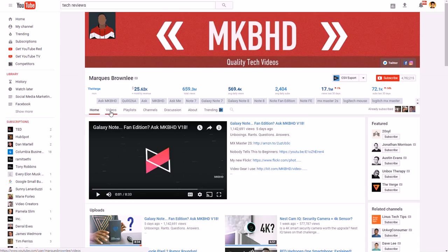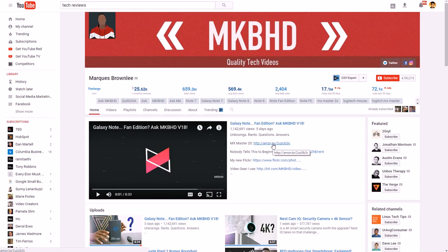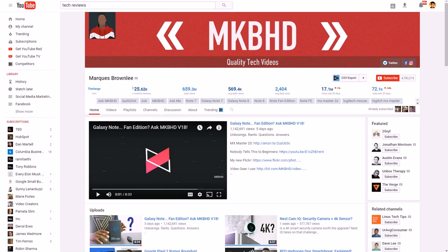Someone who does this well is Marques Brownlee — he reviews phones, laptops, and equipment, then puts what looks like affiliate links to the products in his description. If viewers are interested, they buy through that link and he gets a commission, even without ads enabled. I would recommend starting with affiliate marketing right away. Beyond Amazon, there's also ClickBank.com, but Amazon has the biggest selection.